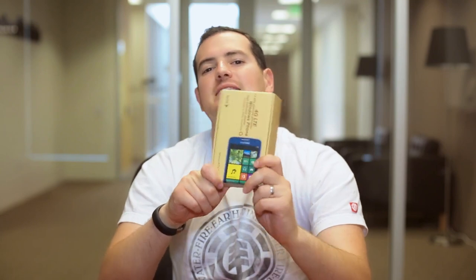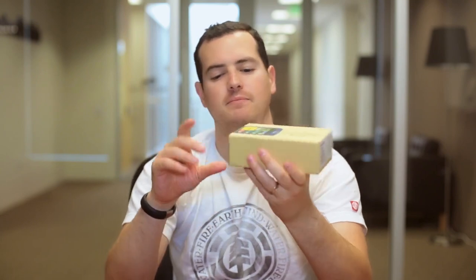What's up everyone? John Reggie from TechnoBuffalo here with an unboxing of this guy, the Samsung Ativ S Neo.